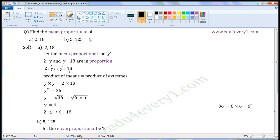Find the mean proportional of: first one — two and eighteen. Second one — five and one hundred and twenty-five.